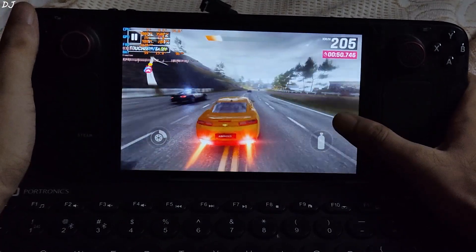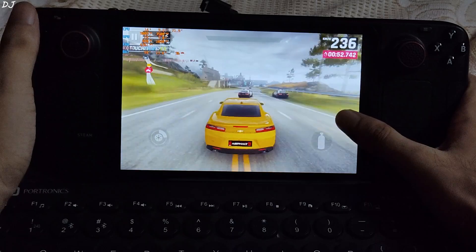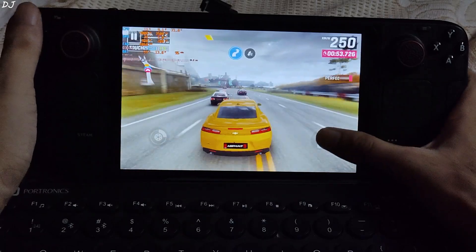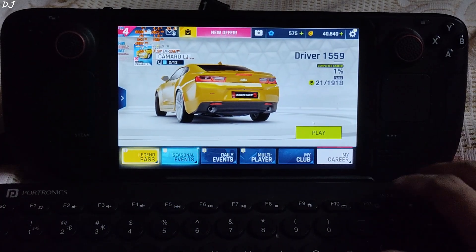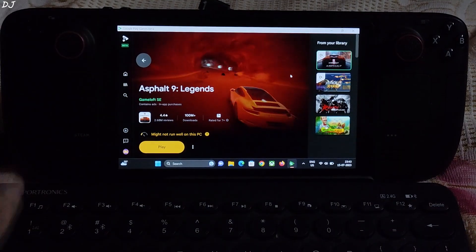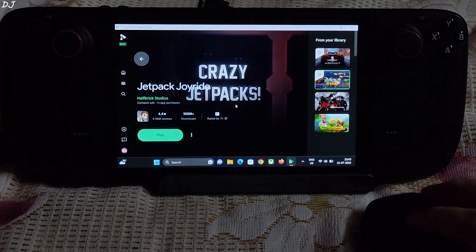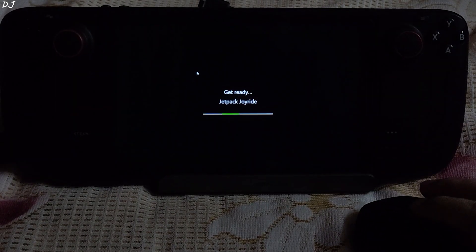Now I'll be running a less demanding game — Jetpack Joyride. I'll exit from full screen mode by pressing the F11 key. In order to play the game I'll be using my mouse.